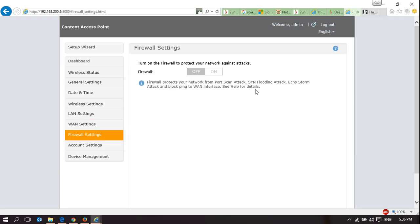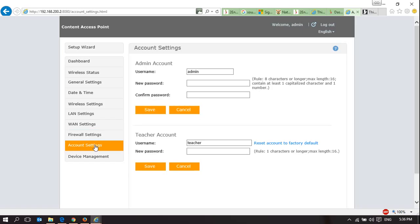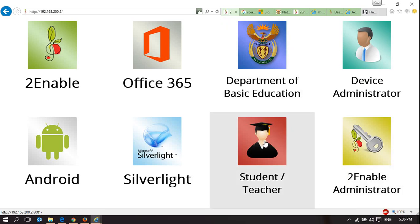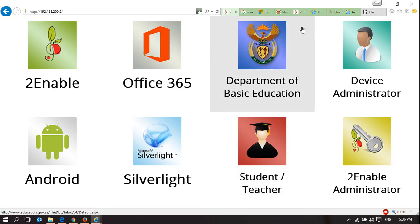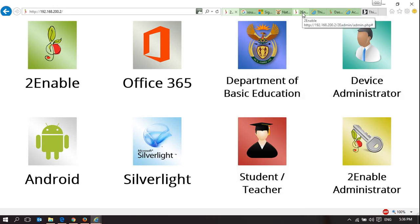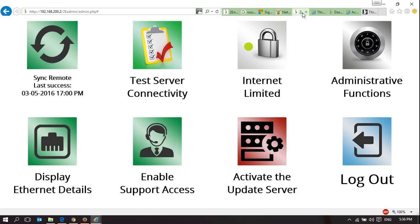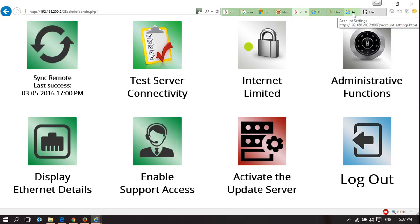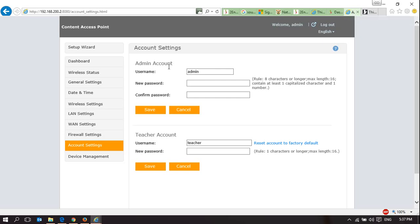Firewall settings, we leave them off because we control firewall through the 2Enable settings. Account settings, these are where you can change the username and password to access this page. So we typed admin, and you can change the password. And this is for the teacher account, which is, if I go back to this page, to access this teacher space for a password. So that is where you set the password in the account settings.